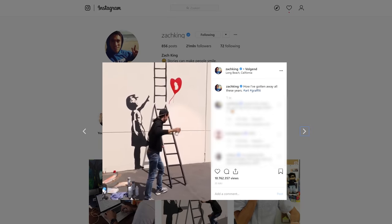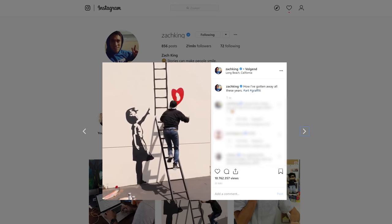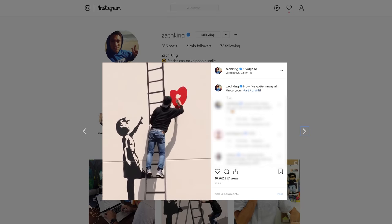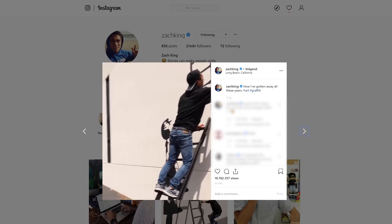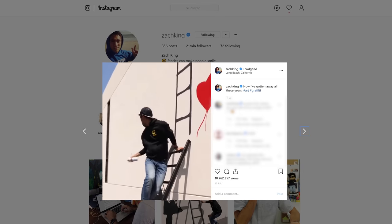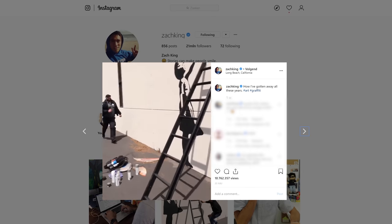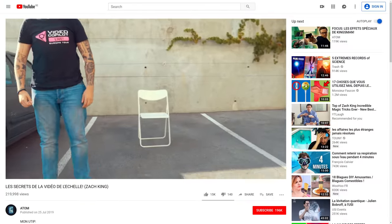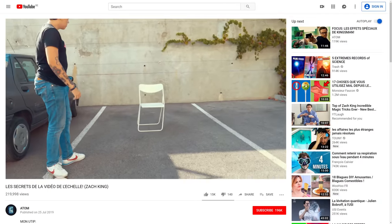Now I'm not claiming that Zach King uses purely simple effects with masks and a cut. He also has effects that blow our minds and keep us wondering how he did it. A good example is his latest video where you can see Zach painting some Banksy drawings on a wall and then using those drawings to escape from the police. An effect done so perfectly we needed a whole day to figure it out — and believe me, it's a ton of work. YouTuber Atom actually made an amazing breakdown of that video.